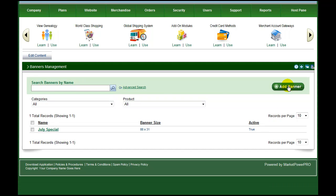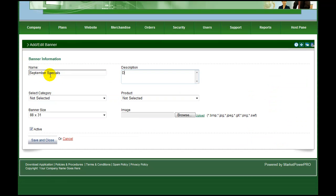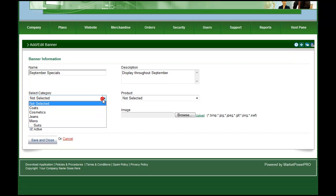Add a new banner, choose the category and product to associate it with, choose the banner size from the drop-down list, and upload your banner image.